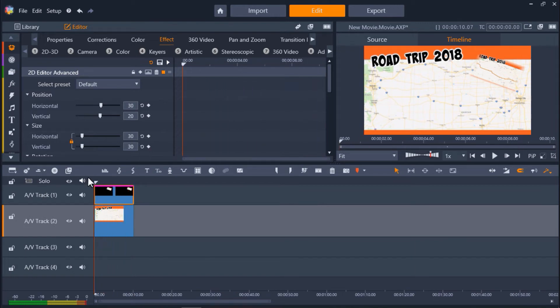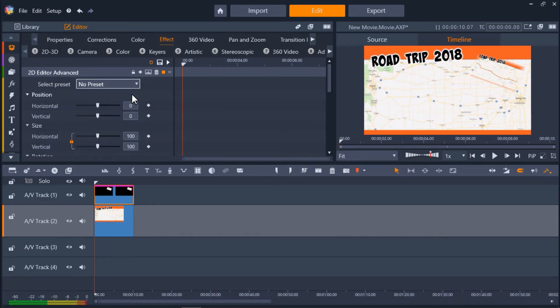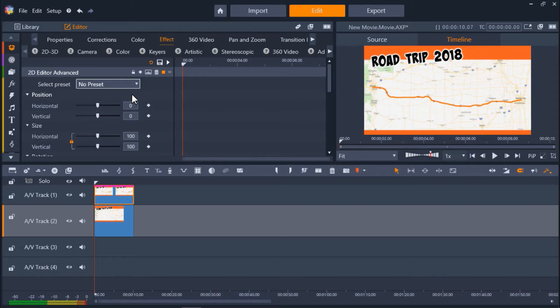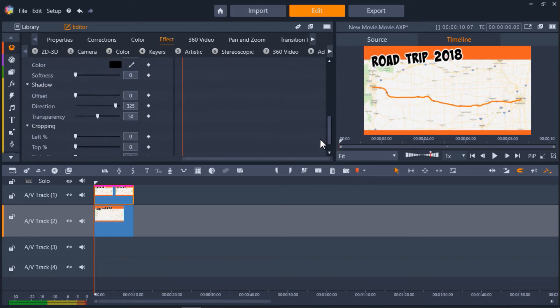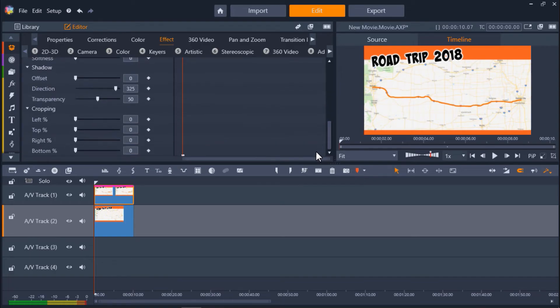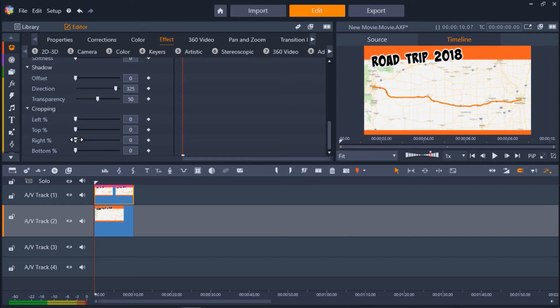Under the Effect tab, go to Select Preset and make sure no preset is selected. Now scroll down until you reach the cropping section. Right now we basically have two images on top of each other. What we're going to do is crop the top image in the direction that follows your line, and that will make it seem as though the line is being drawn across the screen. Because I want my line to go left to right, I want to crop the image from the right.